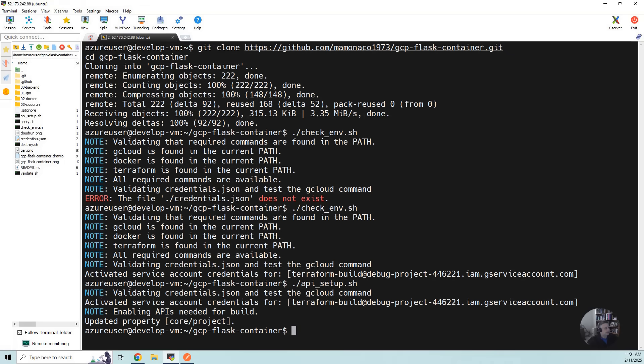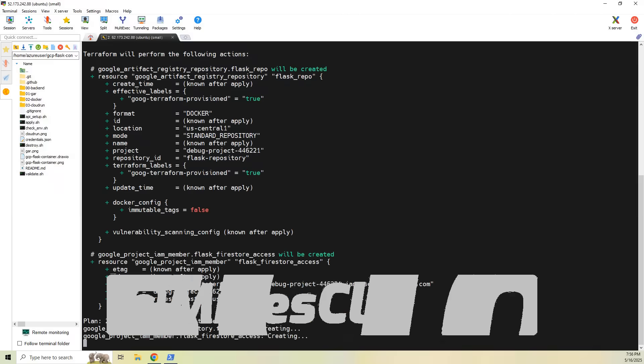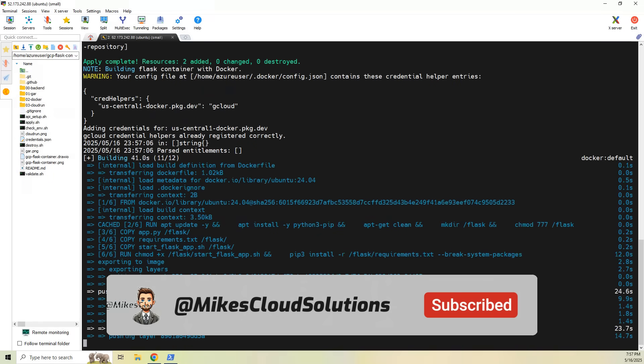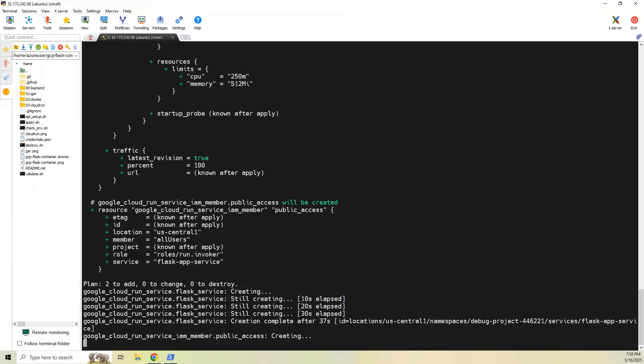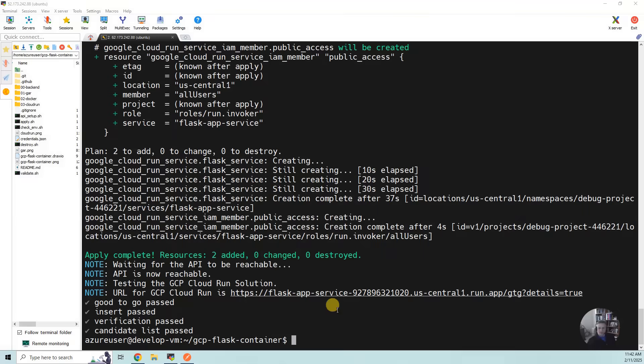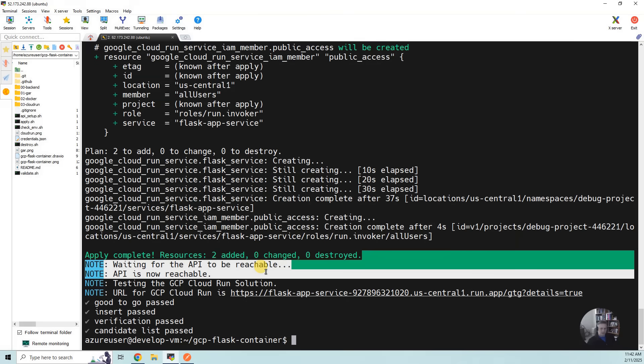So it finished. Now I think we're ready to actually do the build. So I'm going to run apply.sh. Okay, so the build has succeeded. What you will notice is it does take a little bit of time for the API to become available.